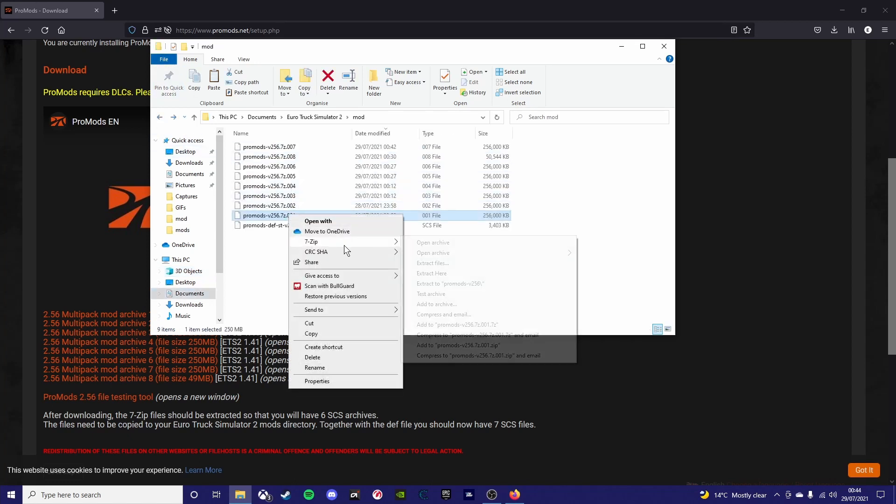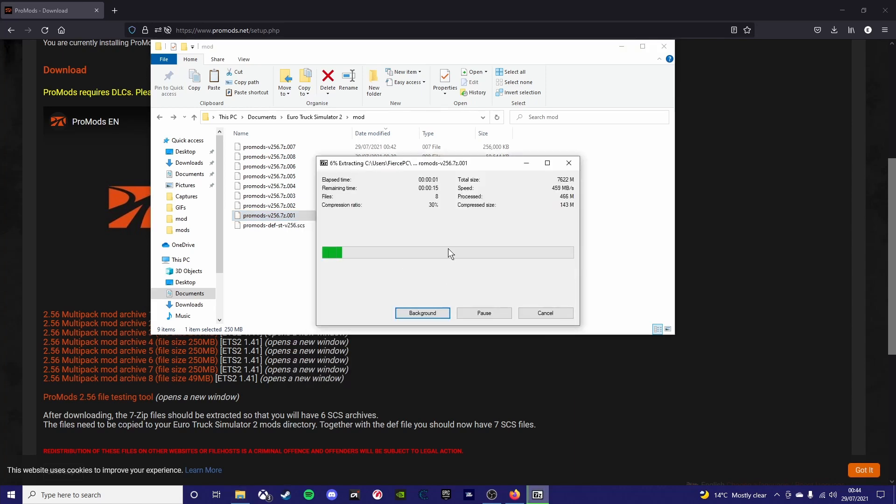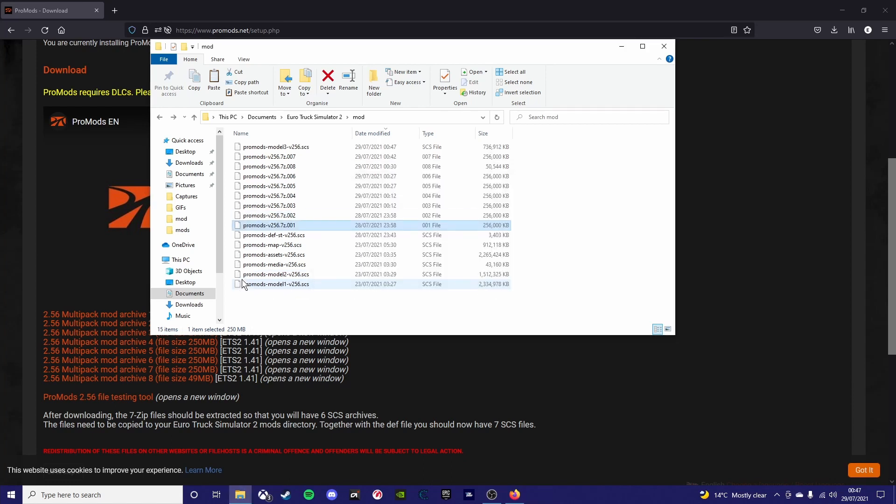So now you want to right-click, go to 7-zip, and then click extract here on ProMods number 1 file. Make sure it's only on number 1 as well. 2, 3, 4, 5 and 6, 7 and 8, you can all just leave. It's just the first file that you can see highlighted you want to extract. The def file you also don't extract.